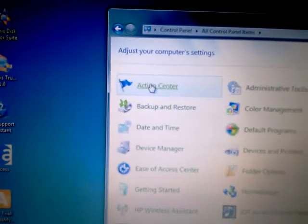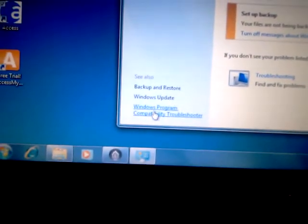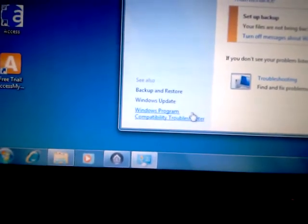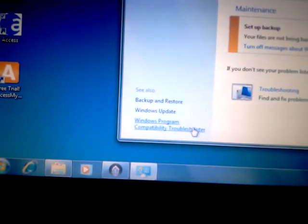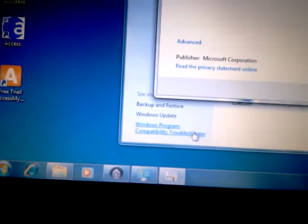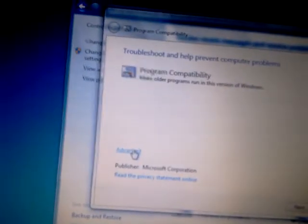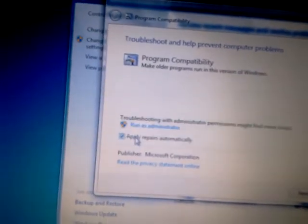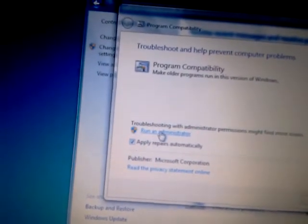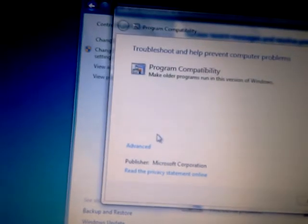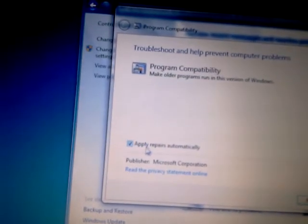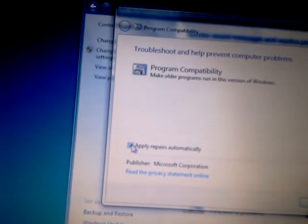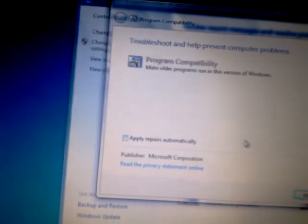And Action Center. And down in the left bottom corner is Windows Program Compatibility Troubleshooter. Alright. And here you have Advanced, Run as Administrator, Advanced. Uncheck Apply Repairs Automatically. Next.